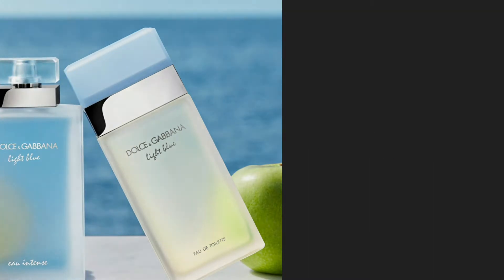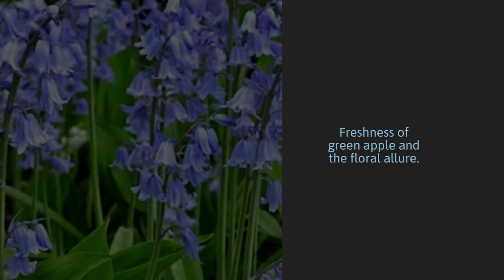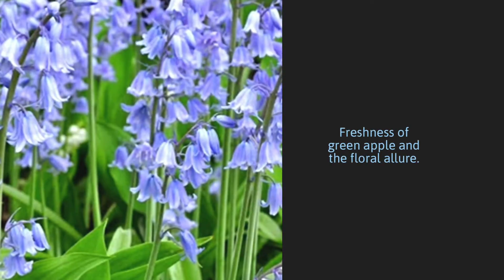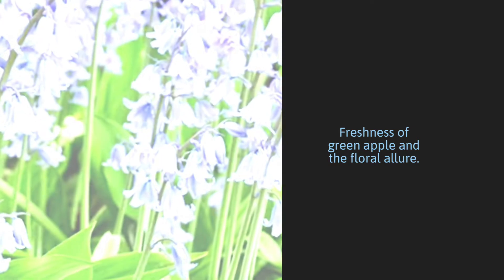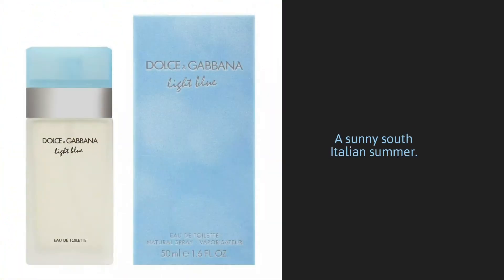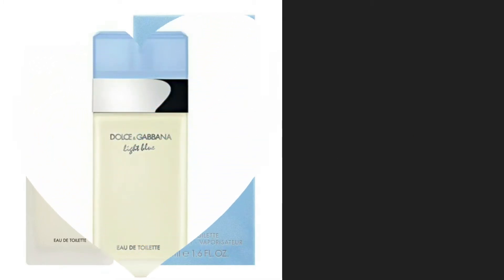Sicilian cedar combines with the freshness of green apple and the floral aloea and spontaneity of the bluebell. The top note captures the essence of a sunny South Italian summer. Finally a base of citron wood, coupled with amber and musk completes the fragrance.